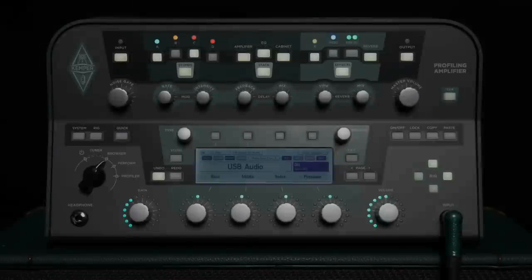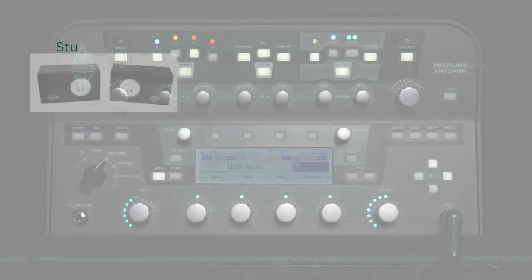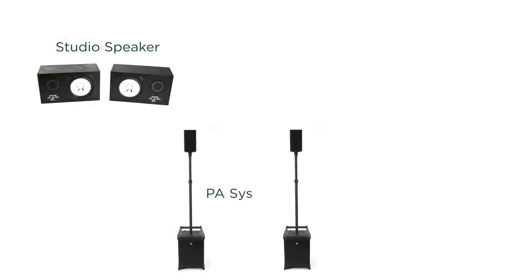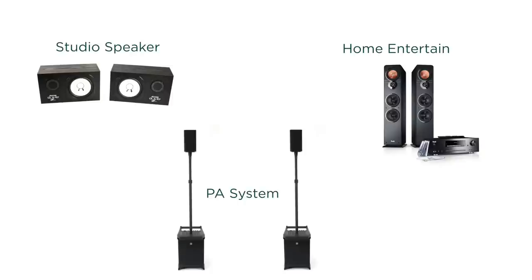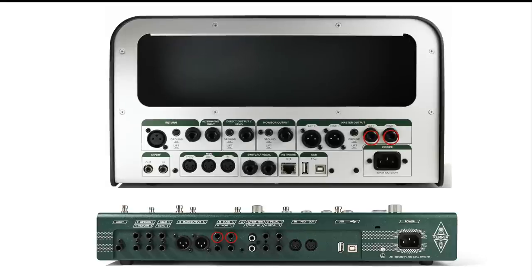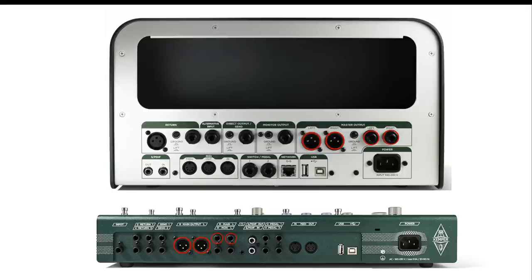You can connect the Profiler to any kind of monitoring equipment, for example active studio monitors, a small PA system, or a home entertainment system. A stereo setup is preferable and for the connection with the monitor speakers you can use the main out connectors, jack or XLR. Cabinets with pure guitar speakers are not suitable because of their limited frequency range.